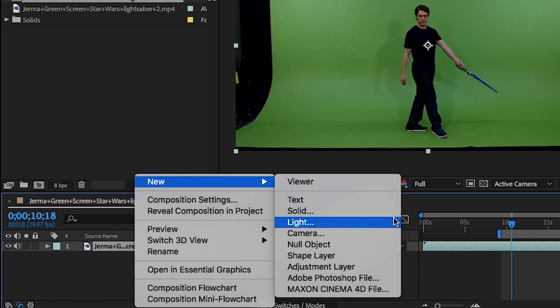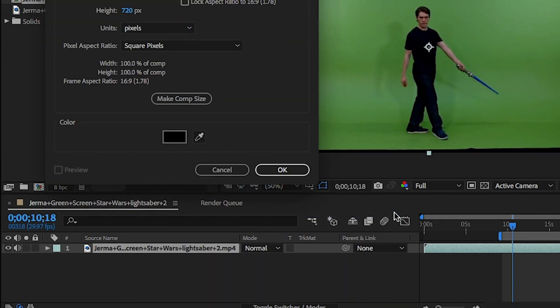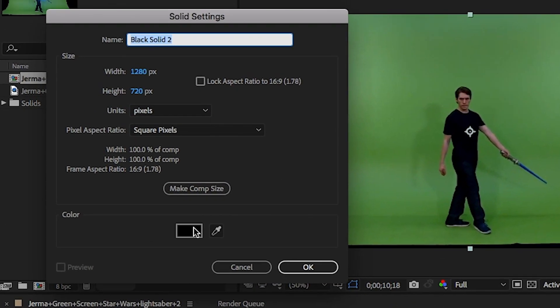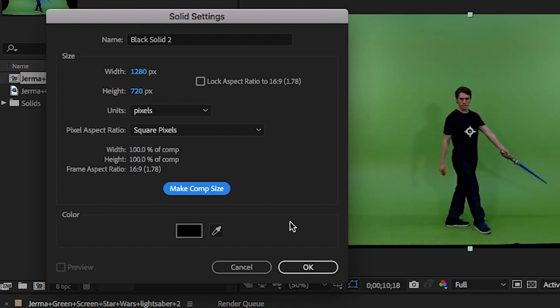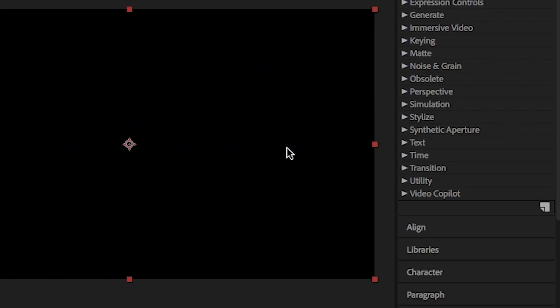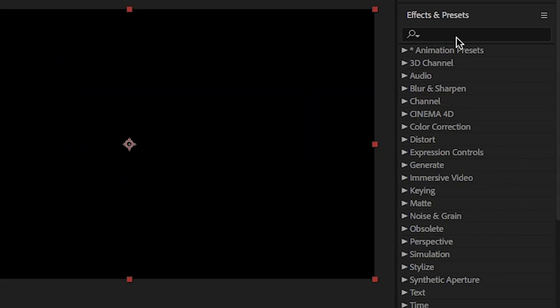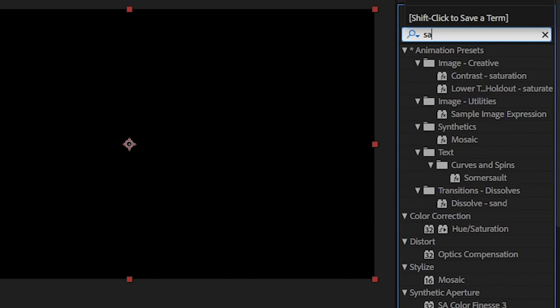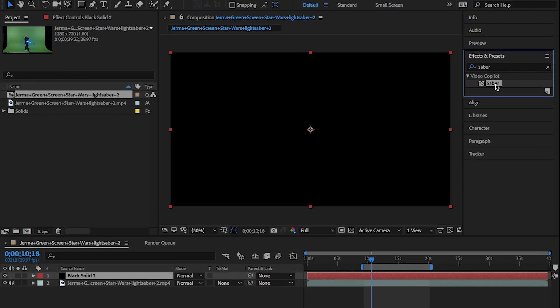Once you've installed this, right click on the comp and select New Solid. It doesn't matter what color you're going to choose, just hit OK. From here go to the effects panel and search for Sabre. Drag and drop this onto the solid.